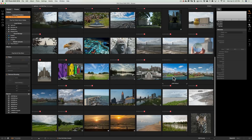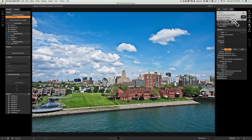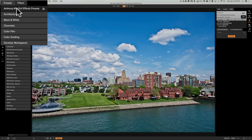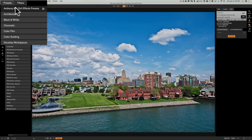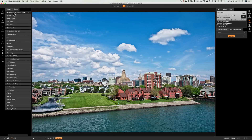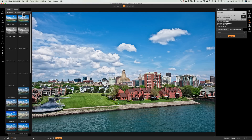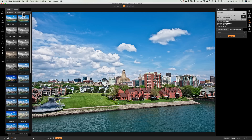Then if you grab an image and go over to either the Develop or the Effects panel — I'll go to the Effects panel because mine are Effects Presets — you'll see right at the top, because I named it Anthony M's On1 Effects Presets, it's right there. Open that up and you can see all 40 of the presets. That is one way to install presets.